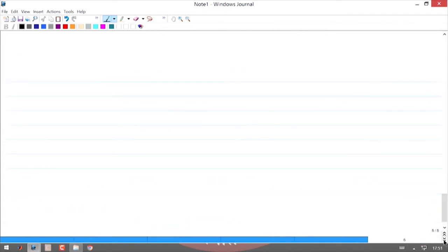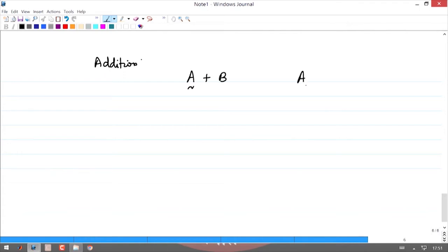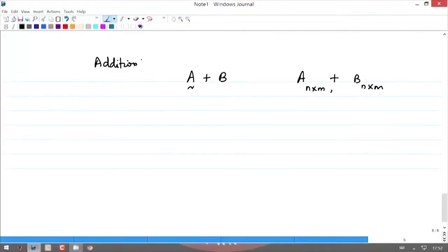Two matrices can be added — A plus B — if and only if A is n×m and B is also n×m; otherwise matrices cannot be added. There is a special operation called direct addition used in group theory, but in this course, addition means two matrices can be added only if they have the same number of rows and the same number of columns.